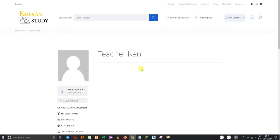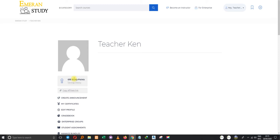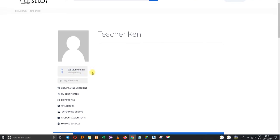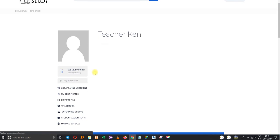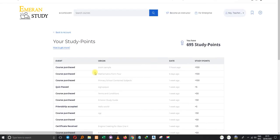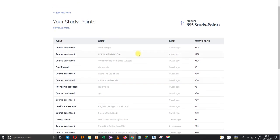These are what we call study points. Whenever you share this link with a colleague or a student and they sign up to the website, you gain some points. The importance of these points is that you can use them to purchase a course.